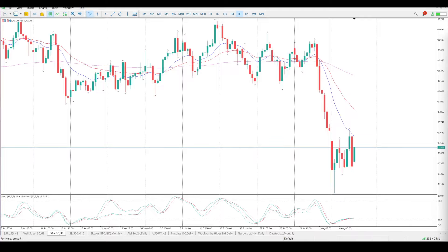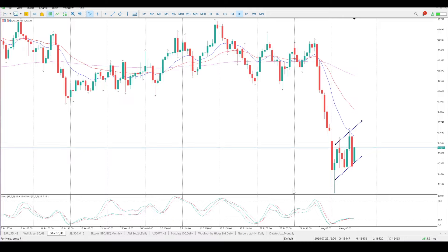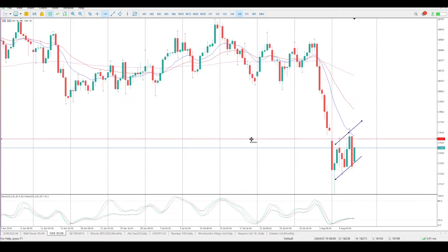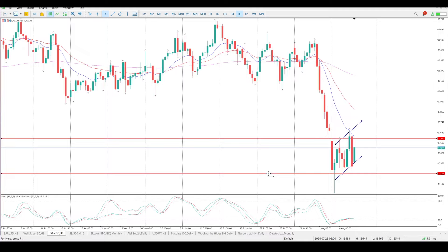Good morning everybody and this is your DAX setups for today. Is this a flag setting up like such, or is it a range forming? That's pretty much the only two options that we have at the moment.